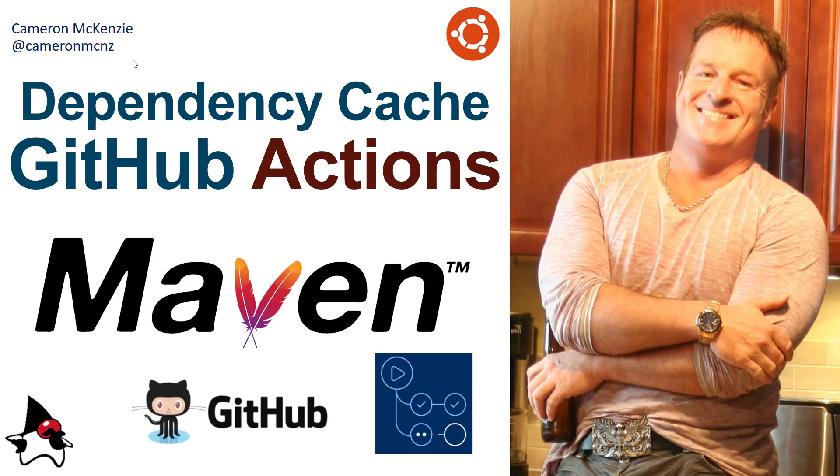I'm Cameron McKenzie at CameronMCNZ on Twitter, and I wanted to talk to you about how you can set up a dependency cache for all of your Maven dependencies so when you run your GitHub Actions, it doesn't waste all of that time downloading your dependencies from Maven Central every single time.